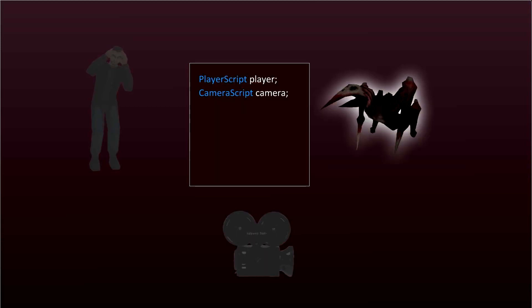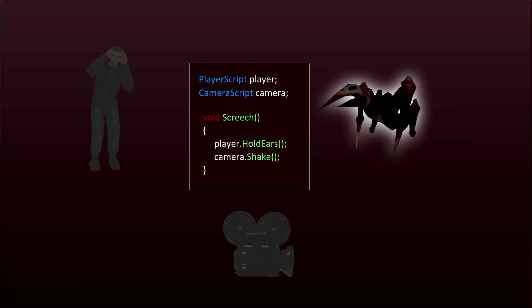Now to achieve this, we could just get a reference to the player script and the camera script inside the enemy script. Then we could just simply call player.holdEars and camera.shake within the screech method.